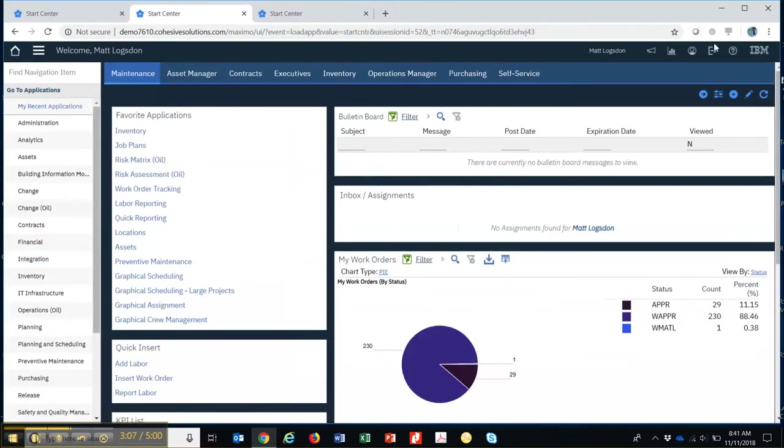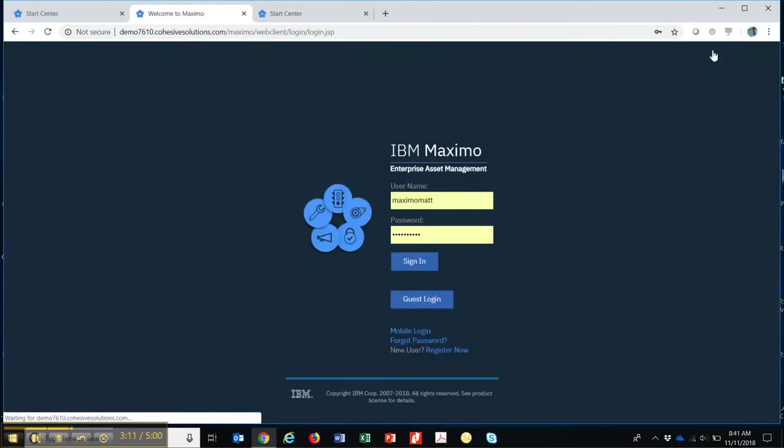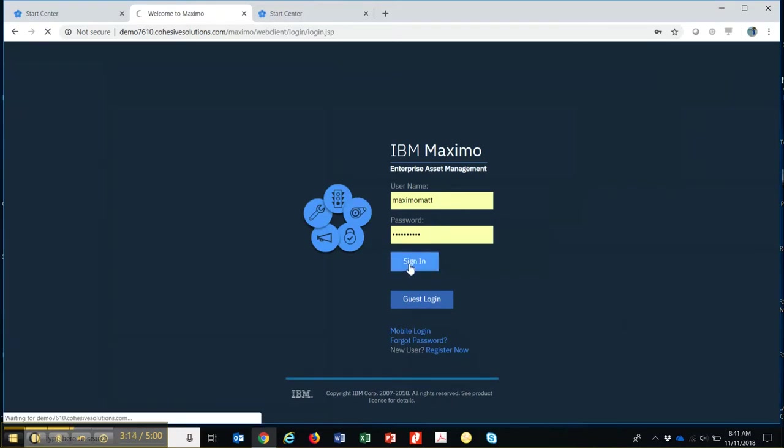To log off the system, here's your sign out button right here. It just takes you back to the login screen. So go ahead and sign in again, which will take me right back to the same start center that we had just a second ago.